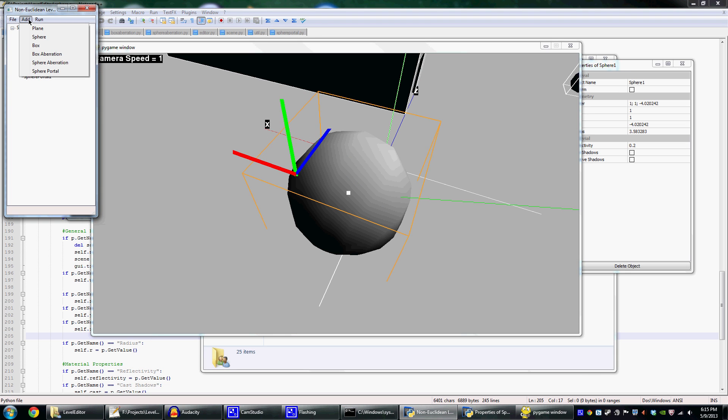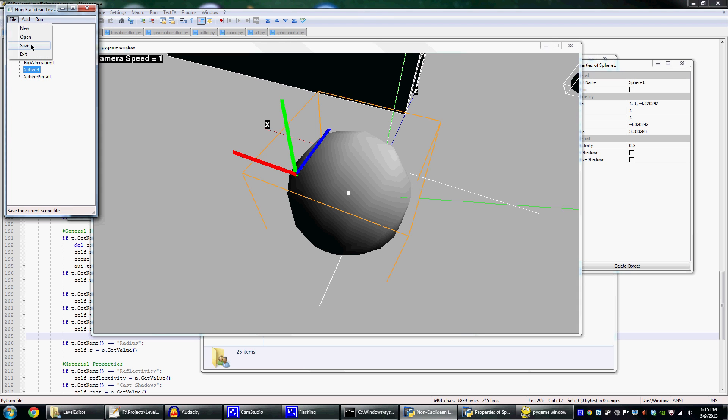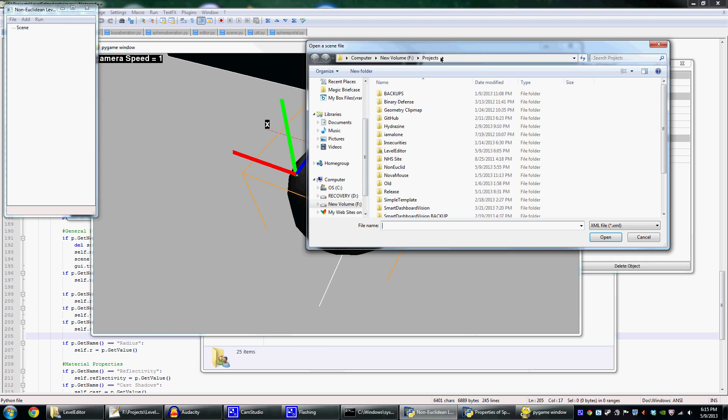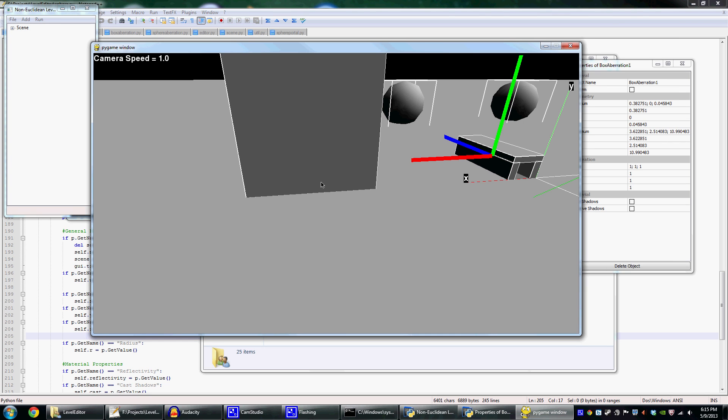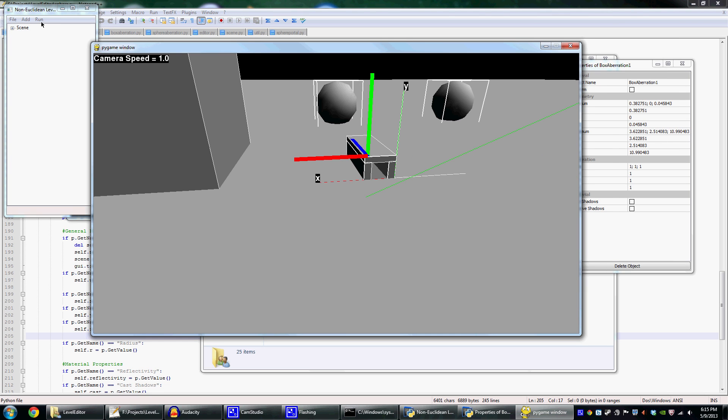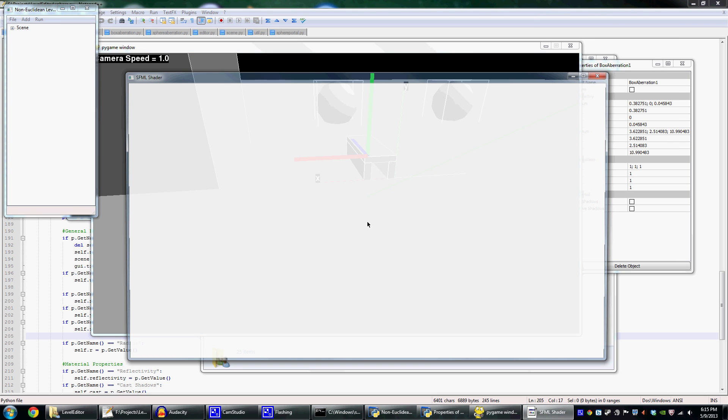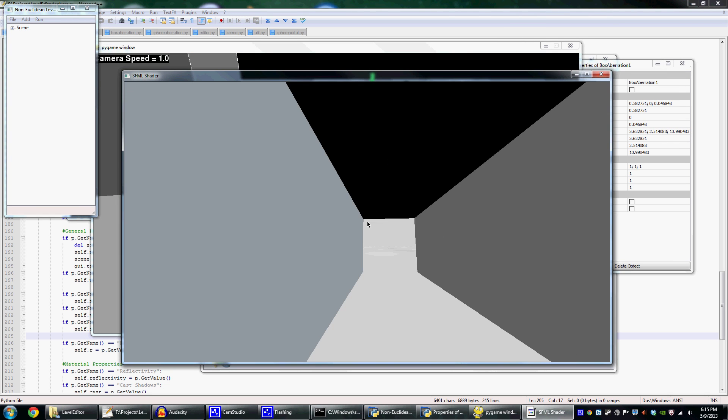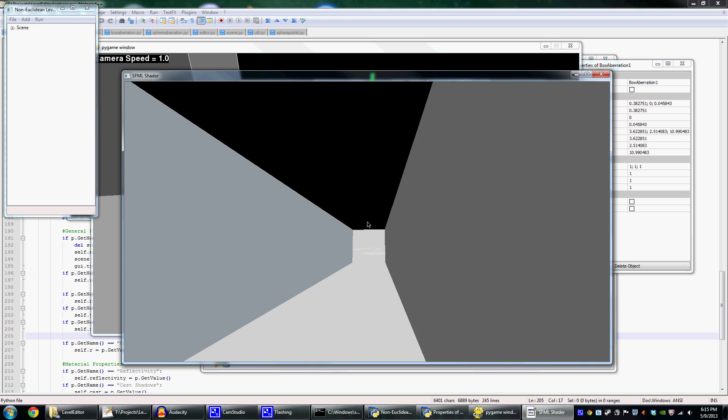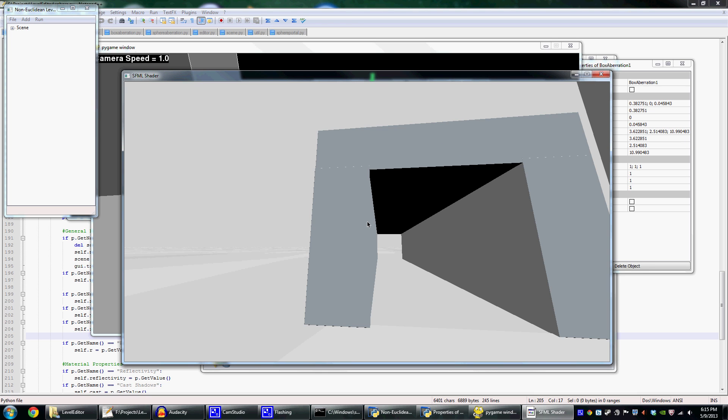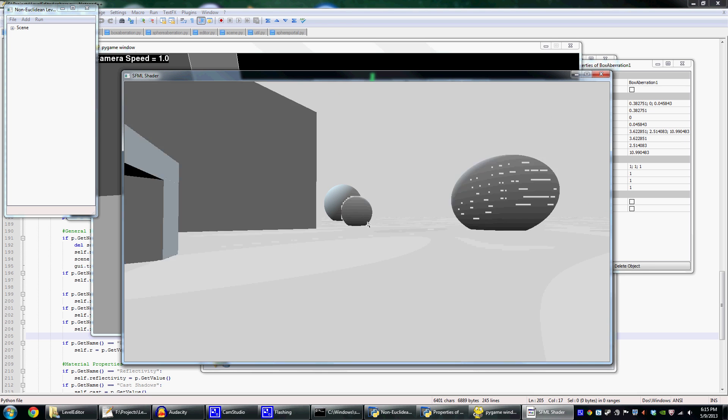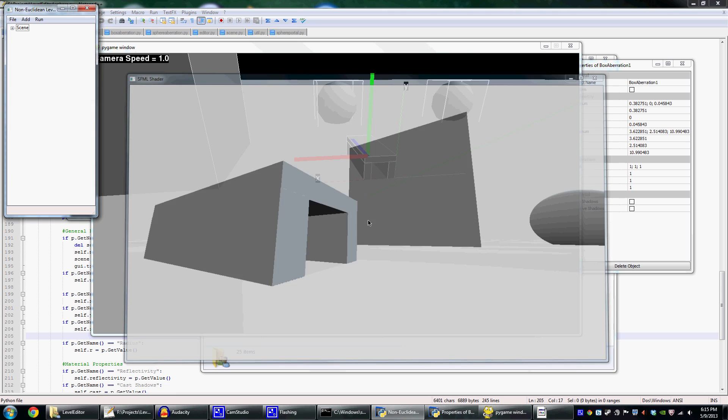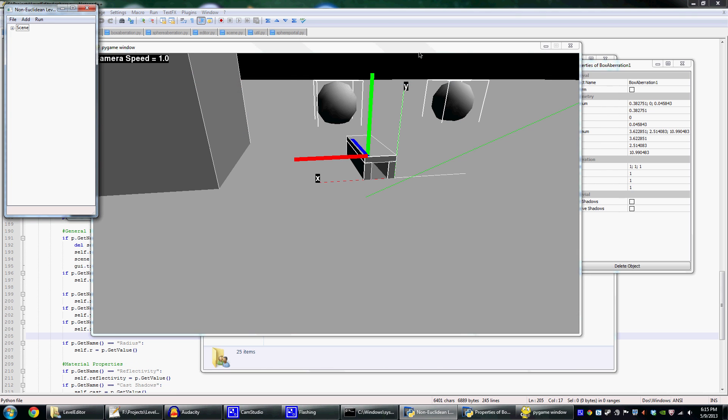So I think that's pretty much it. Of course you can go in and you can save the file into an XML and load it up later. Let me just open up a previous scene that I had. So all that works, hopefully is bug free. Yeah, you can just save and load scenes.